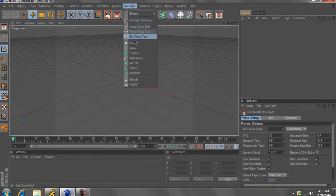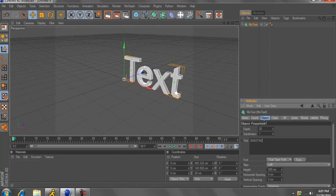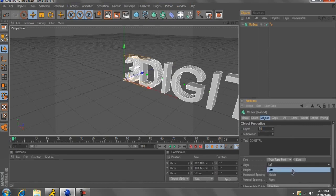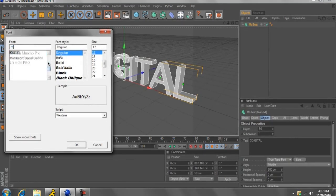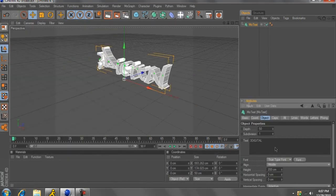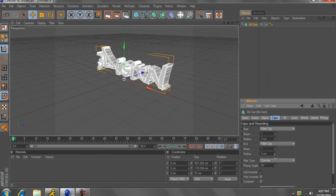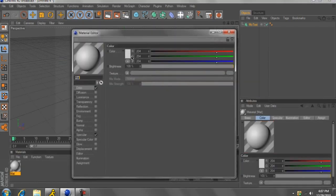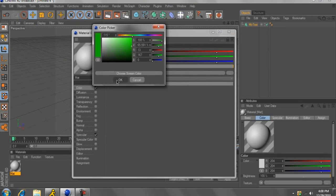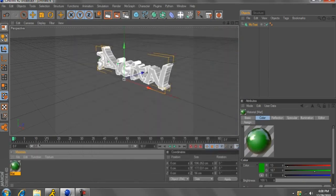I'm just going to set up a sample scene right now. I'll just do '3Digital', make it look at least halfway decent. I'll use Most Wasted for my 3Digital. I'm going to add some caps. Let's add a material to this, double click on that, we'll make it green, just add some reflection, something basic.